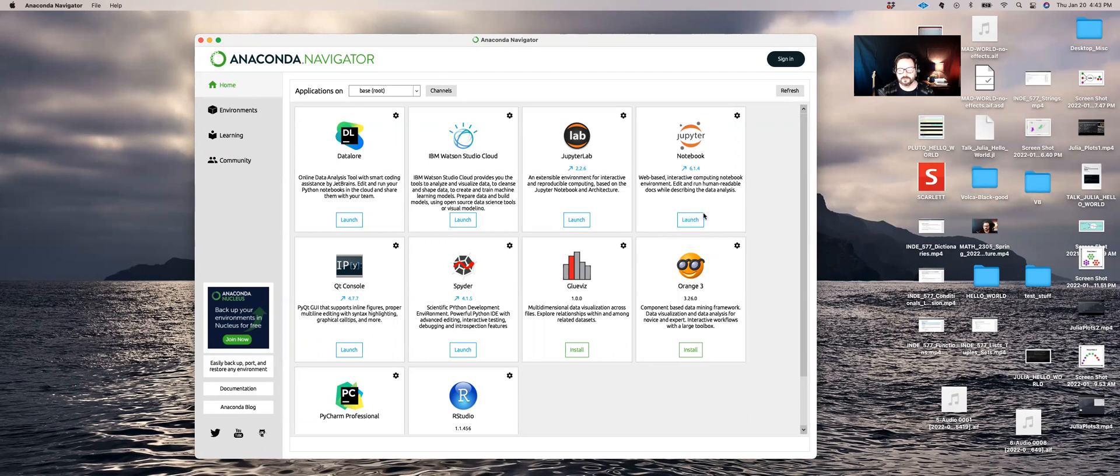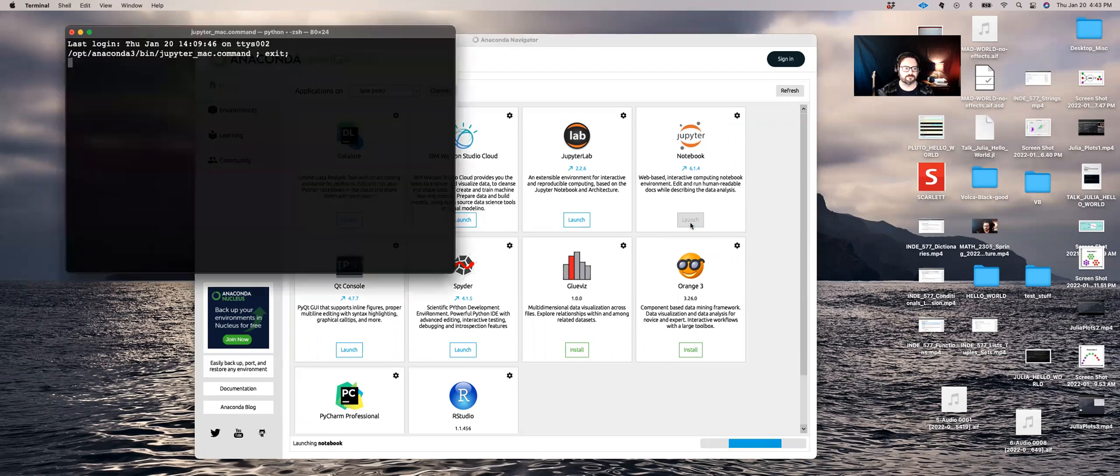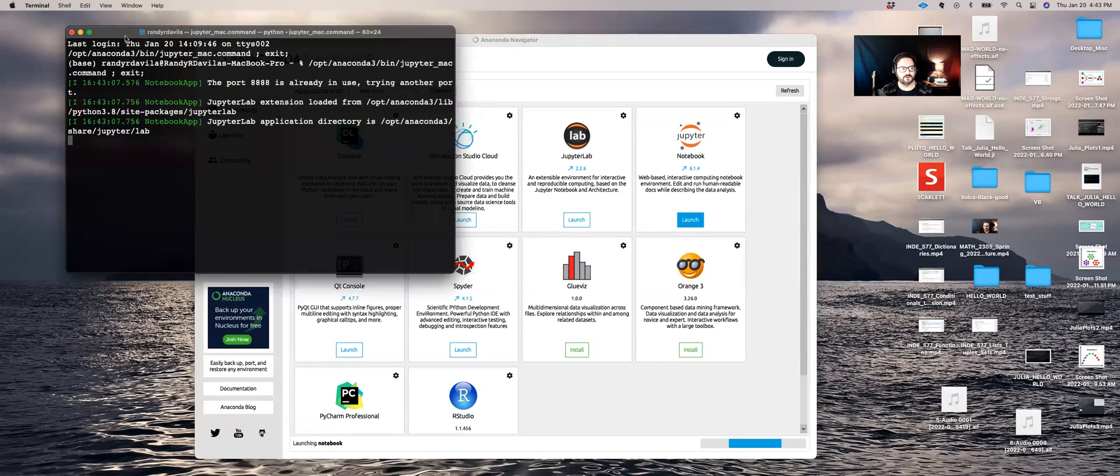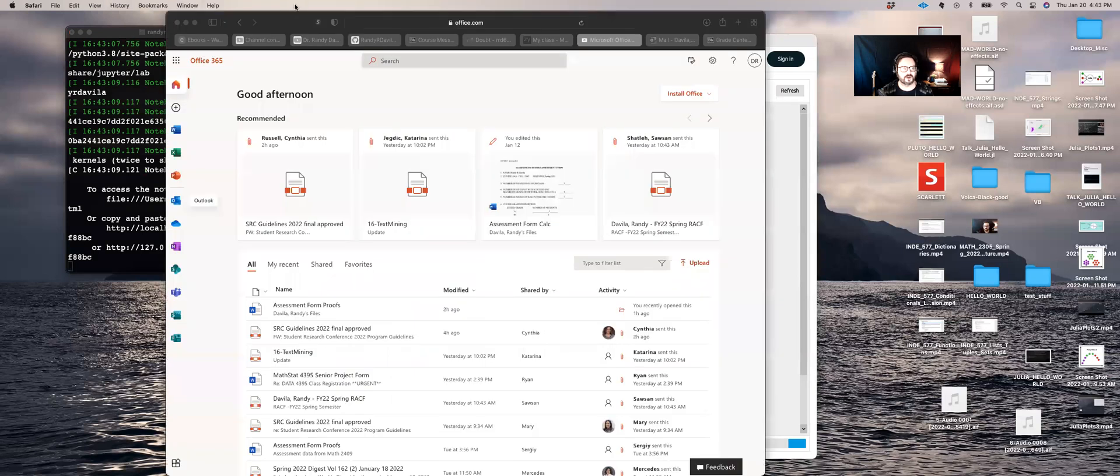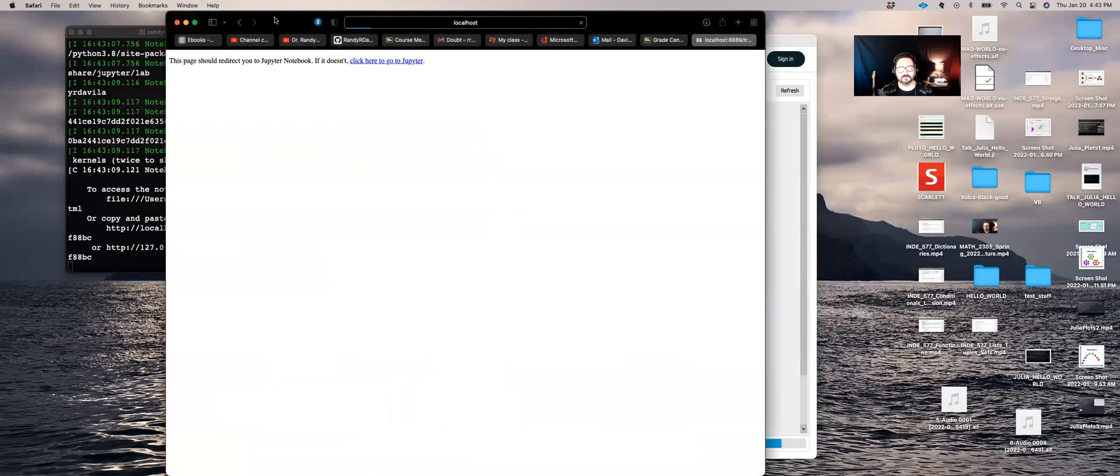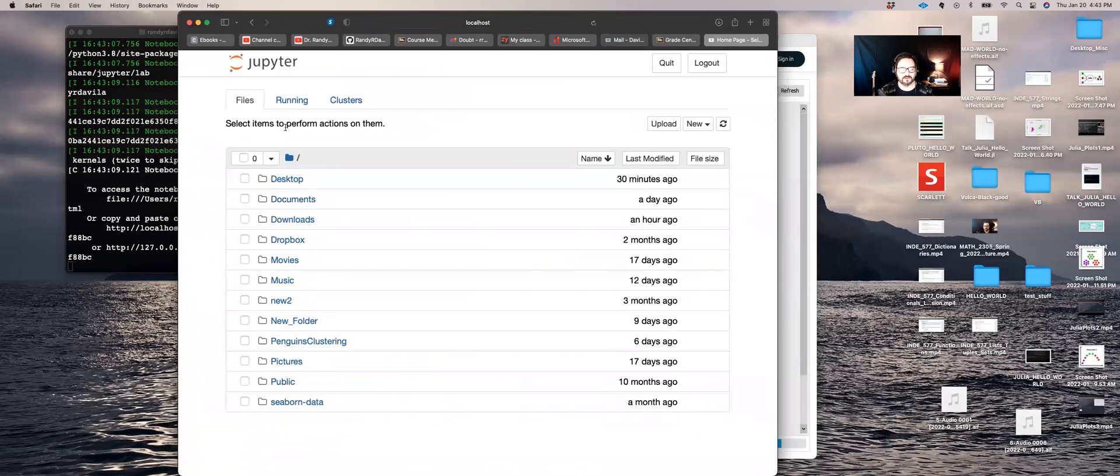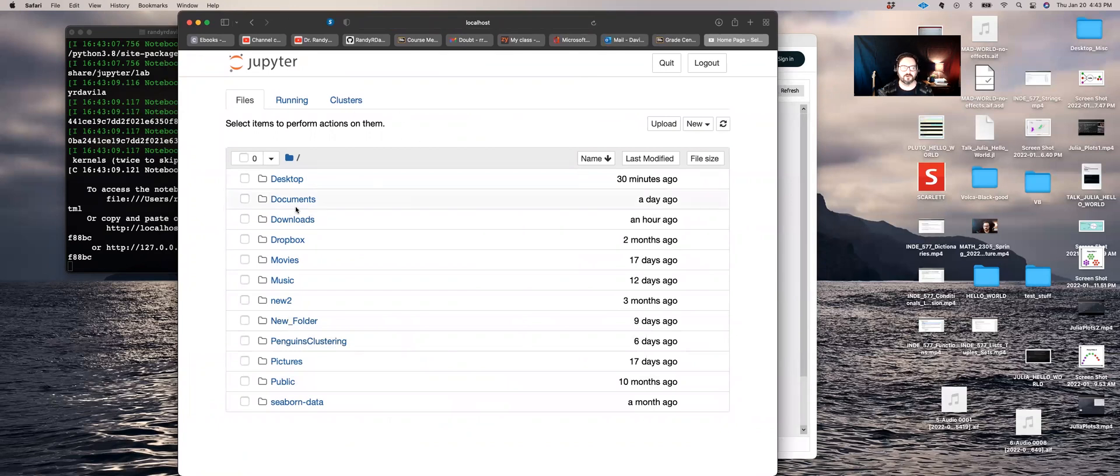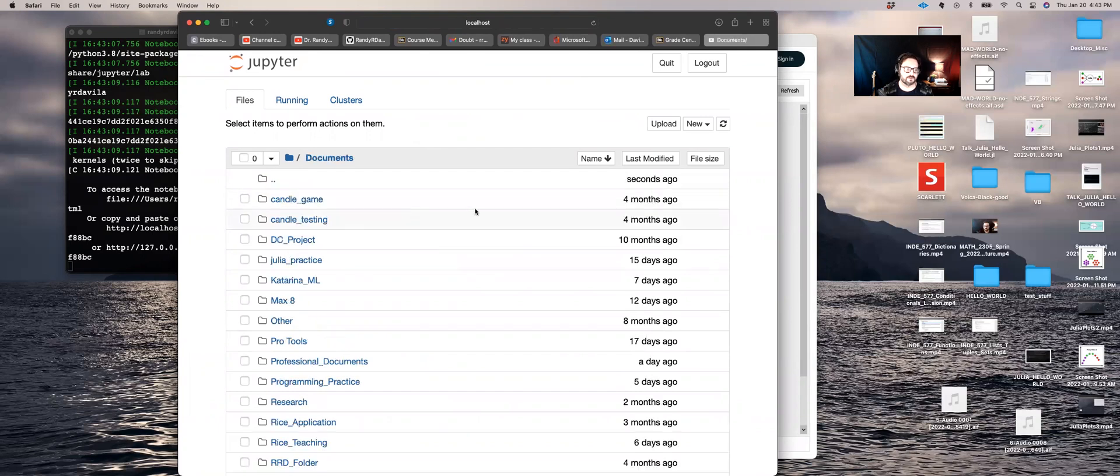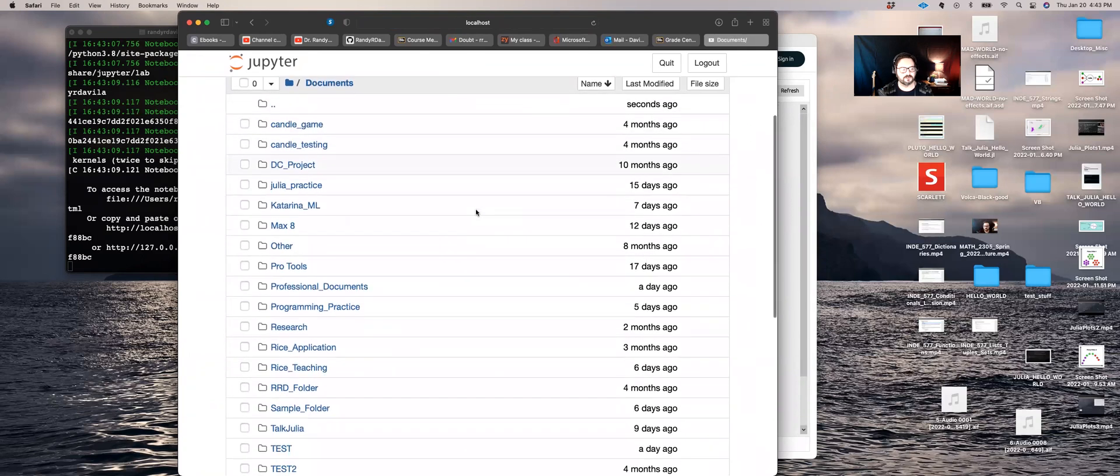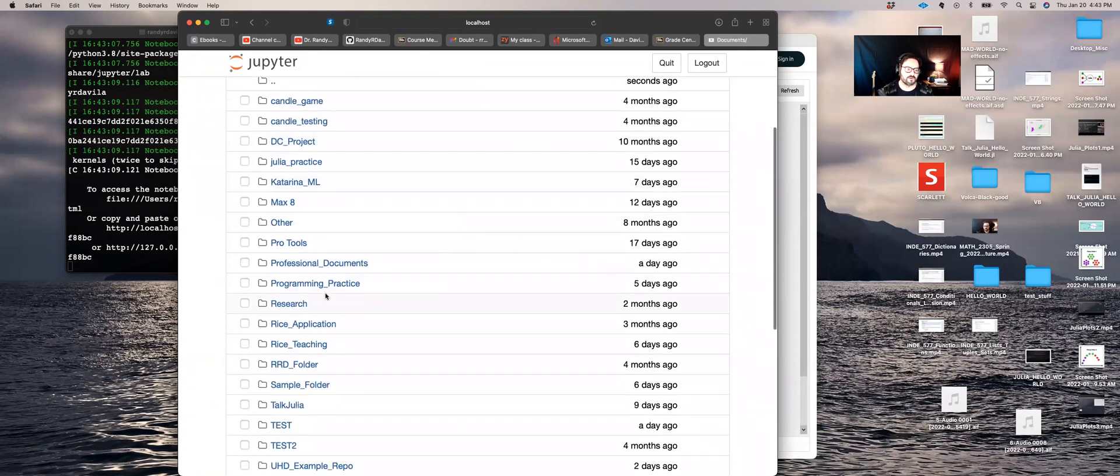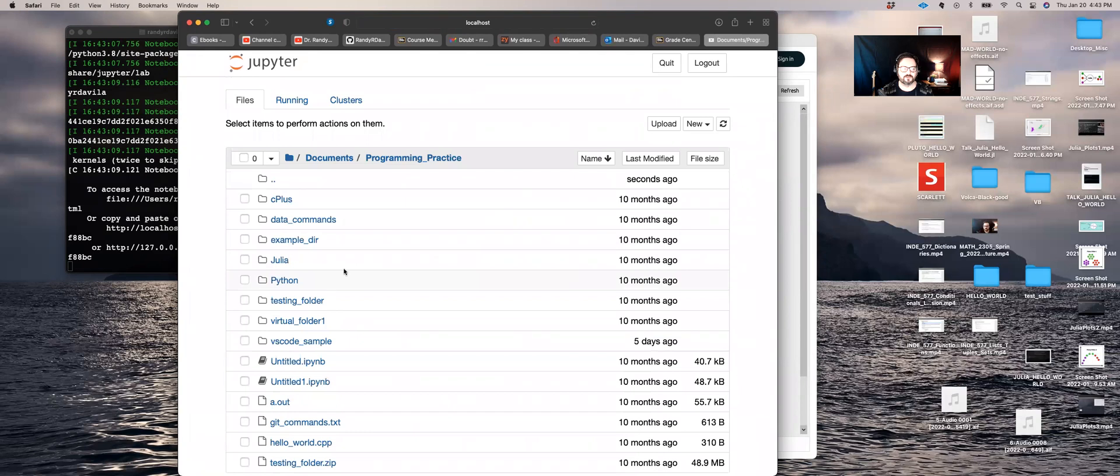So to launch a Jupyter Notebook, click on this little button here. This will open up your primary web browser and show you a list of your files posted locally on your computer. Now, if you would like to make a new notebook, simply go to the folder that you want to. So for example, documents, maybe I'll go to programming practice and I'll make a new notebook in here.